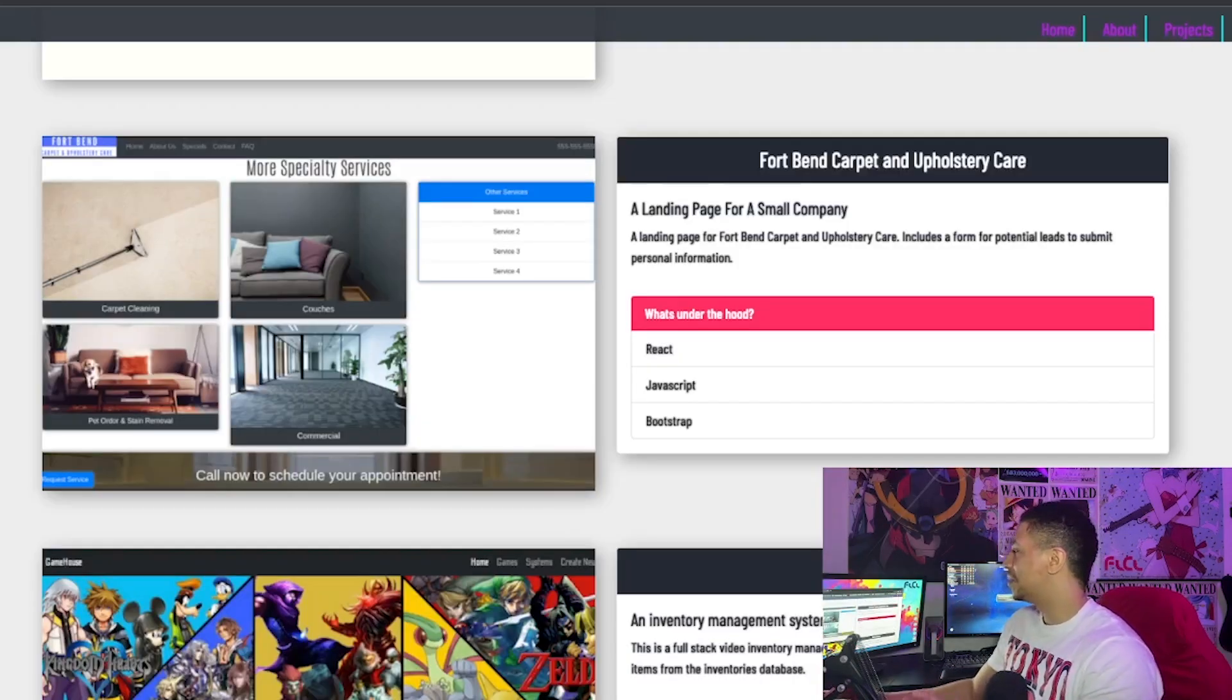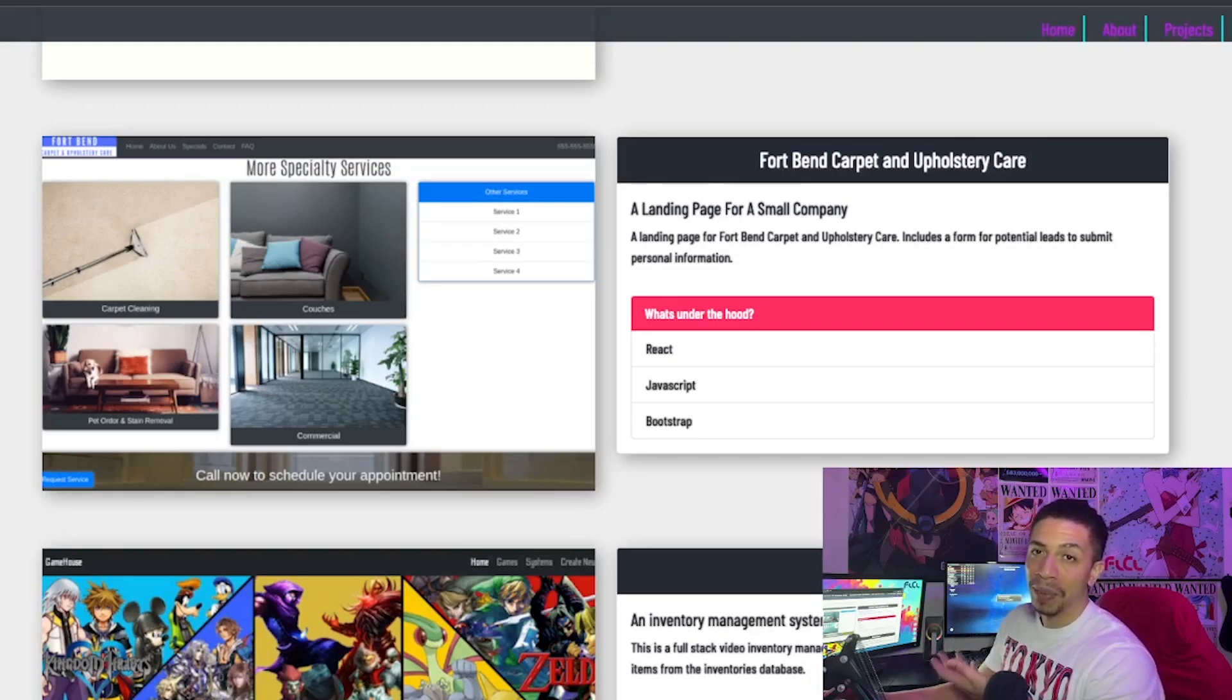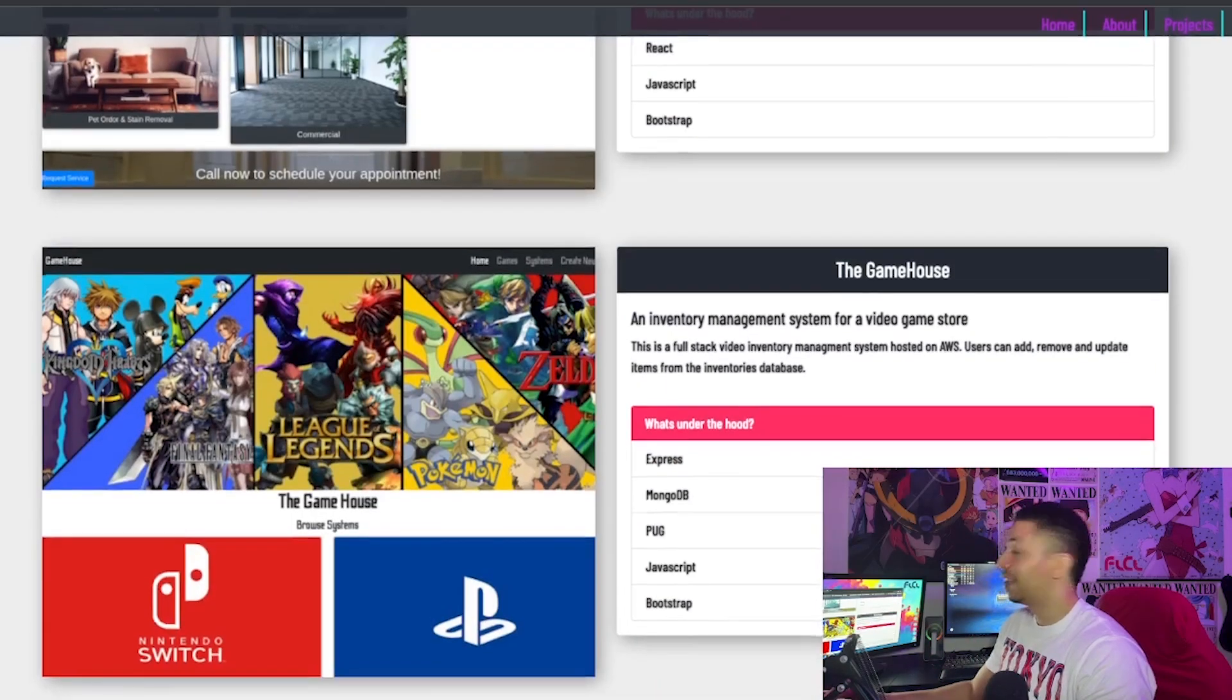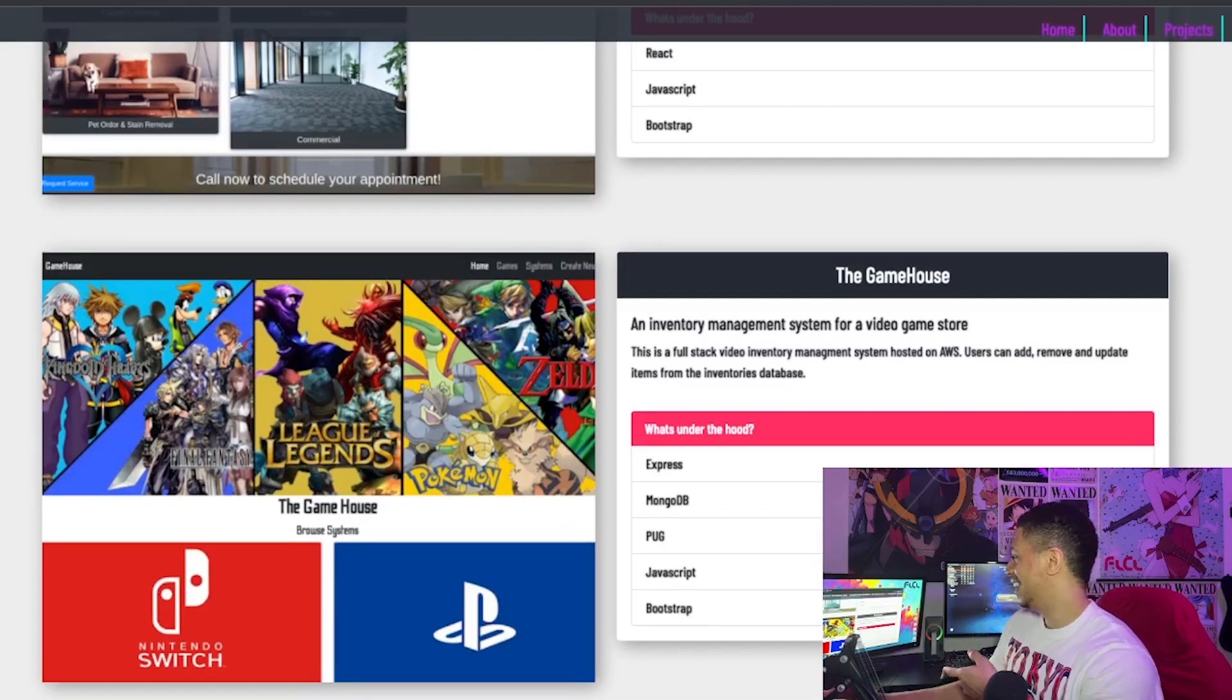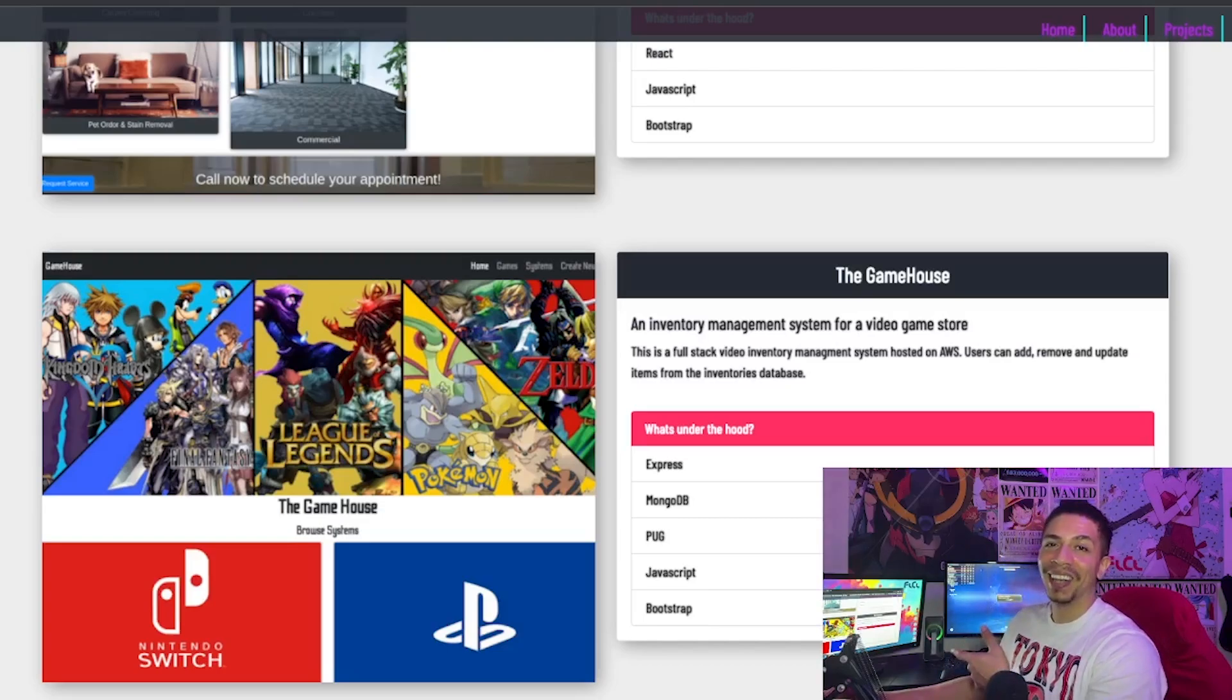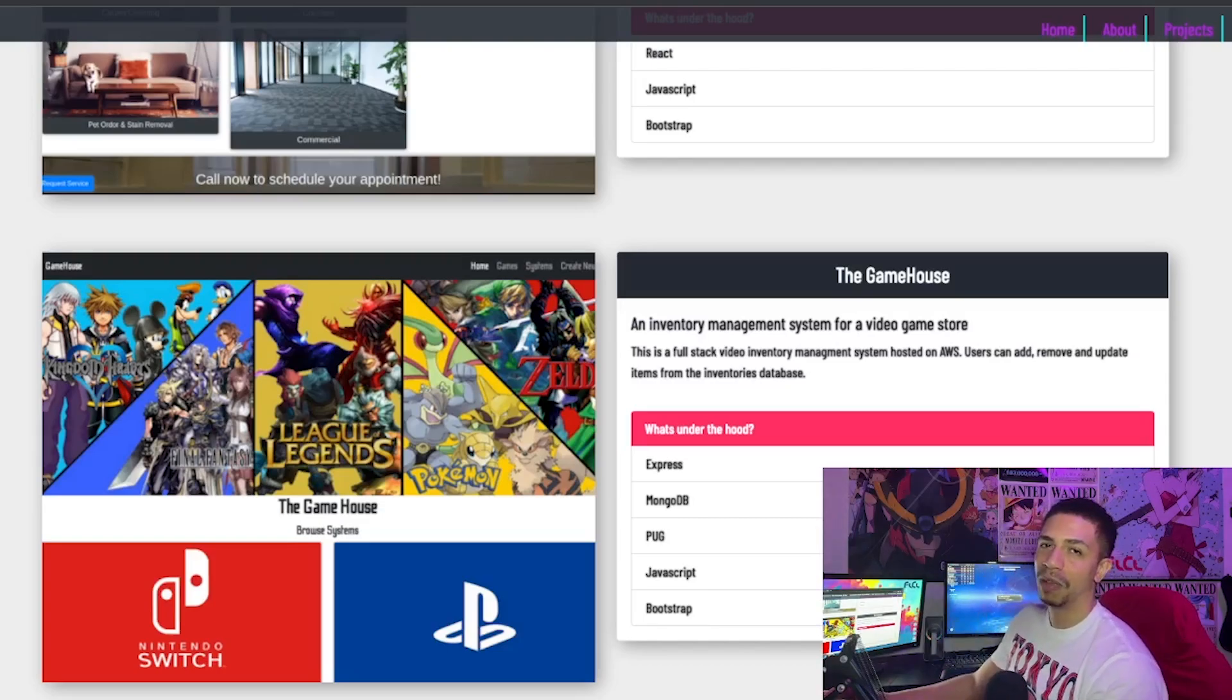This one was a carpet cleaning business landing page. It's okay. At the time, I thought it was like the best thing I've ever made. But now I can make something so much better. And this last one was like my first full stack project. Some of you knuckleheads went in there and uploaded some pretty ridiculous stuff in there. But it's okay. It's to have fun. I'm going to take it off my portfolio anyways.